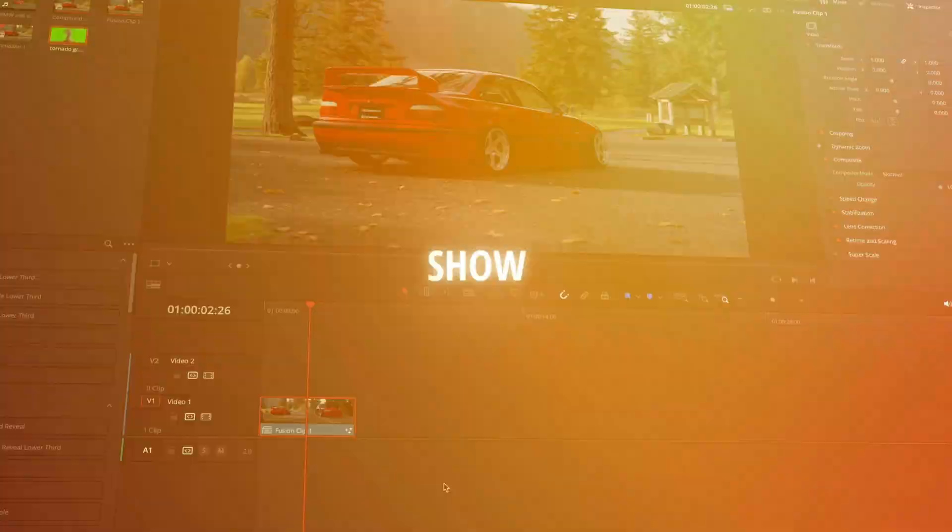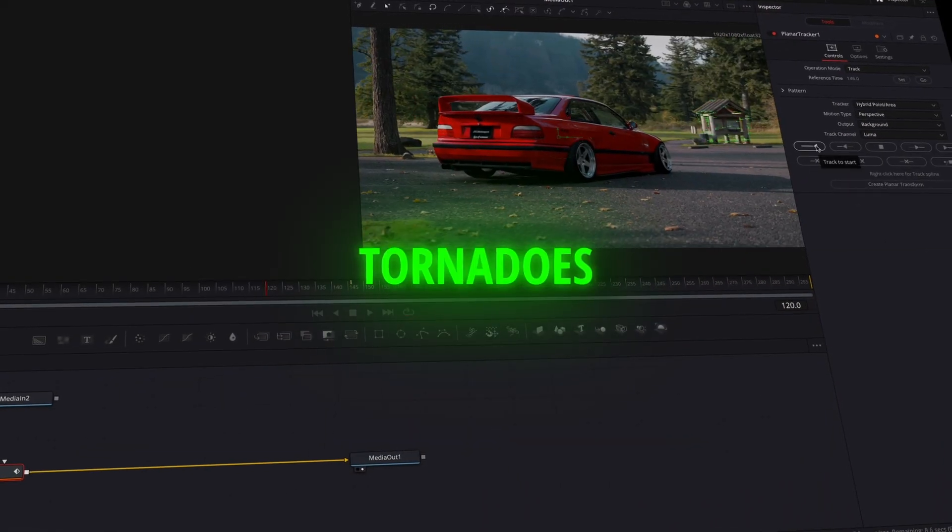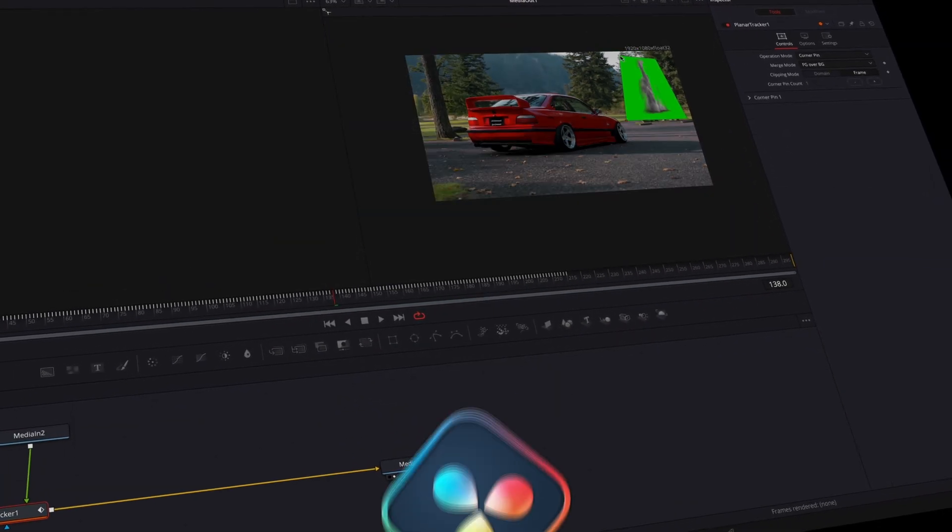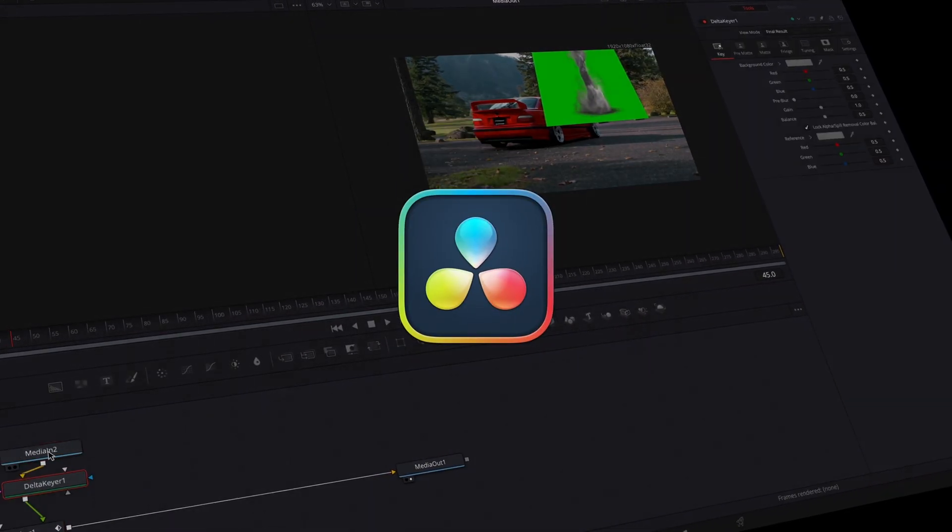In today's video, I will show you how to add tornadoes in your video inside DaVinci Resolve.